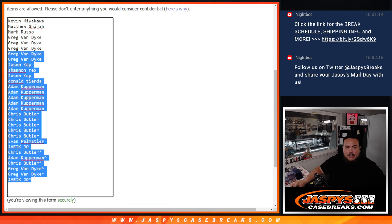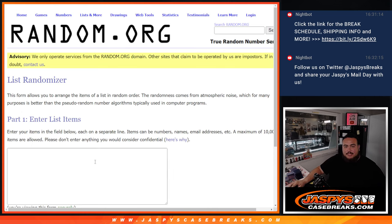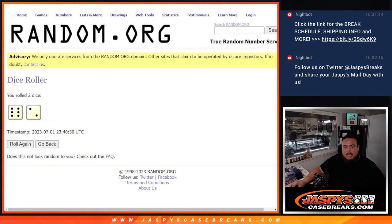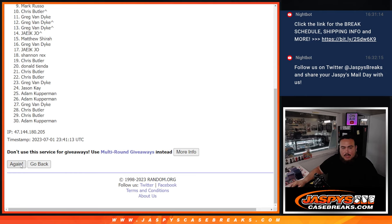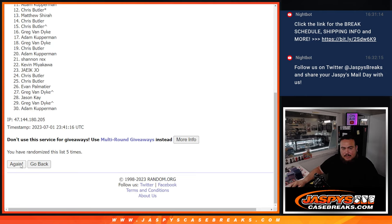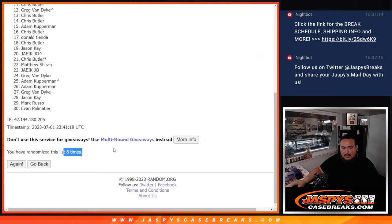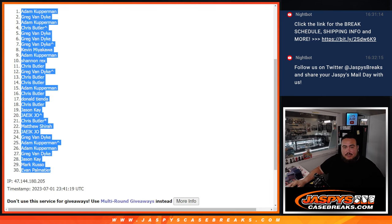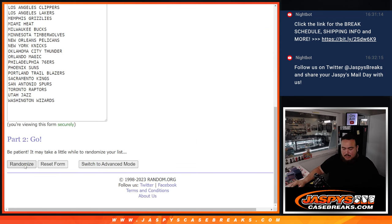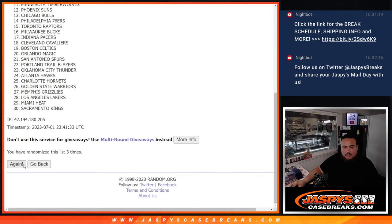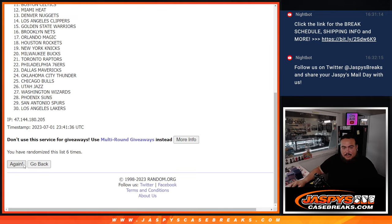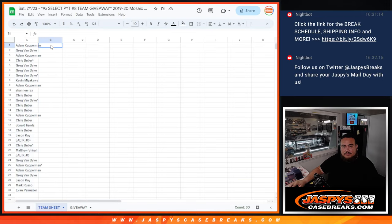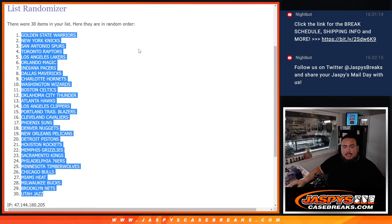So now I'm going to copy and paste this list for later when we do the main randomizer for the giveaway. Now that list that we have there, we use the same dice roll, which would be eight times for the list of names and teams. One, two, three, four, five, six, seven, eight. Kupperman, Donahue. And then of course it's on the teams now. One, two, three, four, five, six, seven, eight. Golden State Warriors and the Utah Jazz.